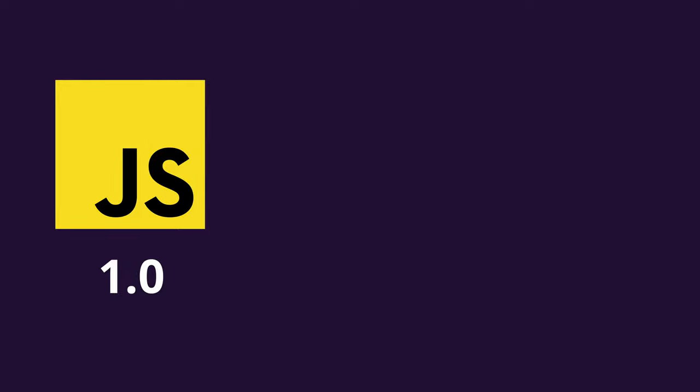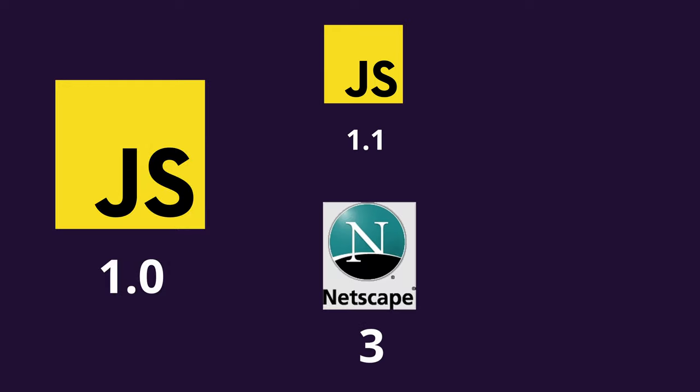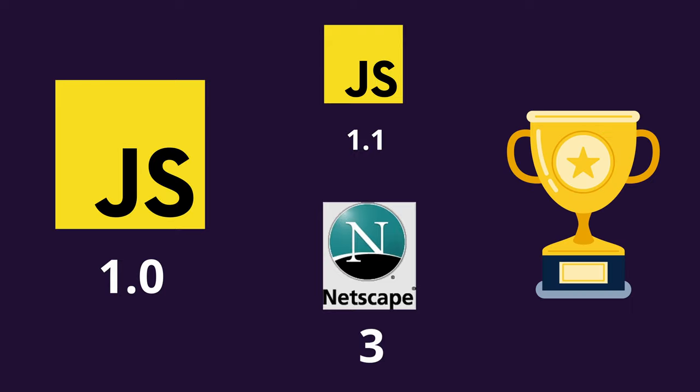JavaScript 1.0 was a huge success and internet adoption was increasing tremendously. JavaScript 1.1 was released with Netscape Navigator 3. By now, Netscape Navigator had established itself as the leading browser in the market.